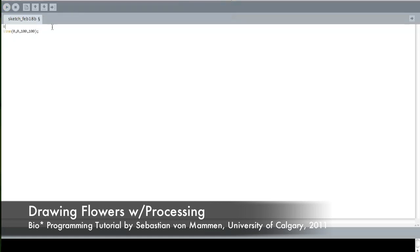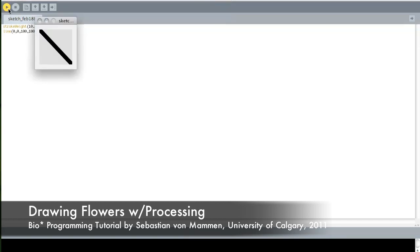If we change the stroke weight, whatever we will draw afterwards — in this case with the line command — will have a different stroke weight, different from 1, which is the default. We set it to 10, for example, and it looks like this.